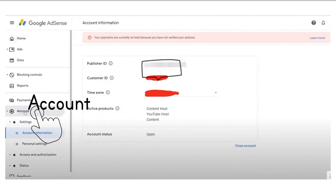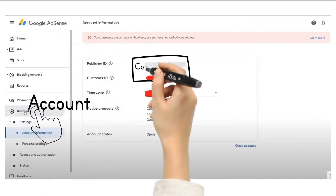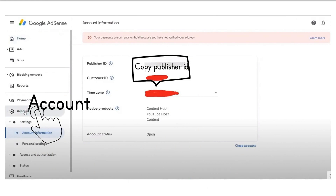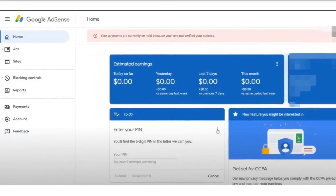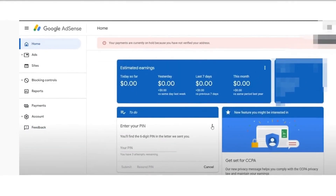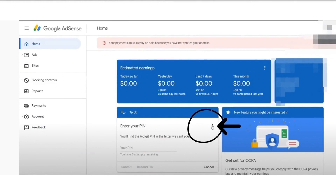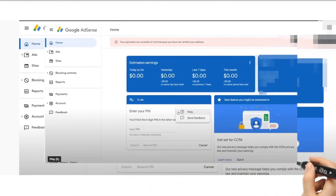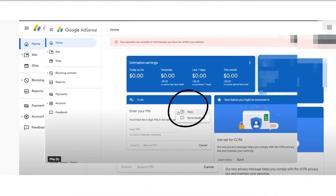Pagkatapos i-click ang account information at kopyahin ang iyong publisher ID. Pagkatapos makopya ang iyong publisher ID, kakailanganin mong pumunta dito at i-click ang tatlong mga toolbook, pagkatapos ay piliin ang help.